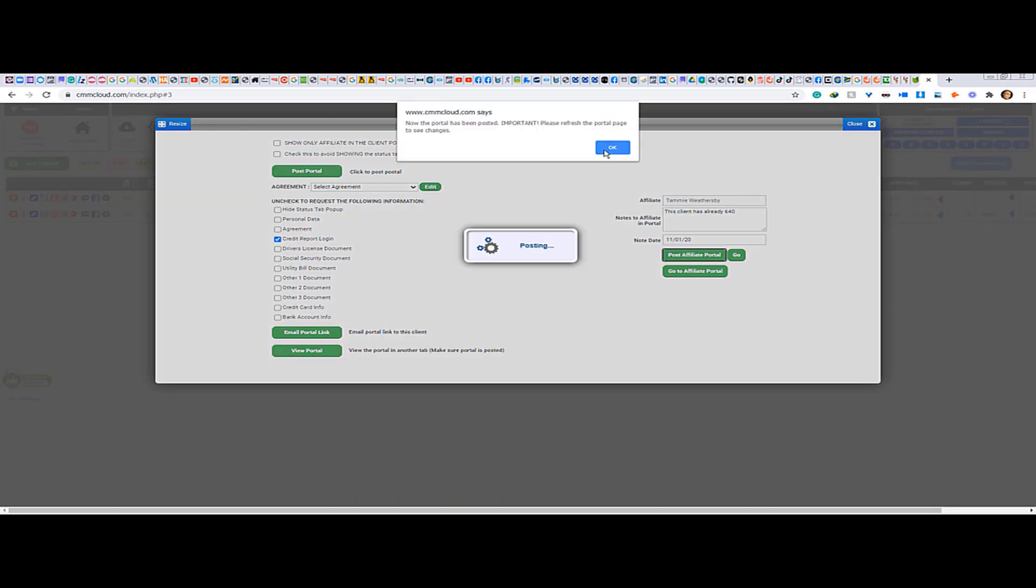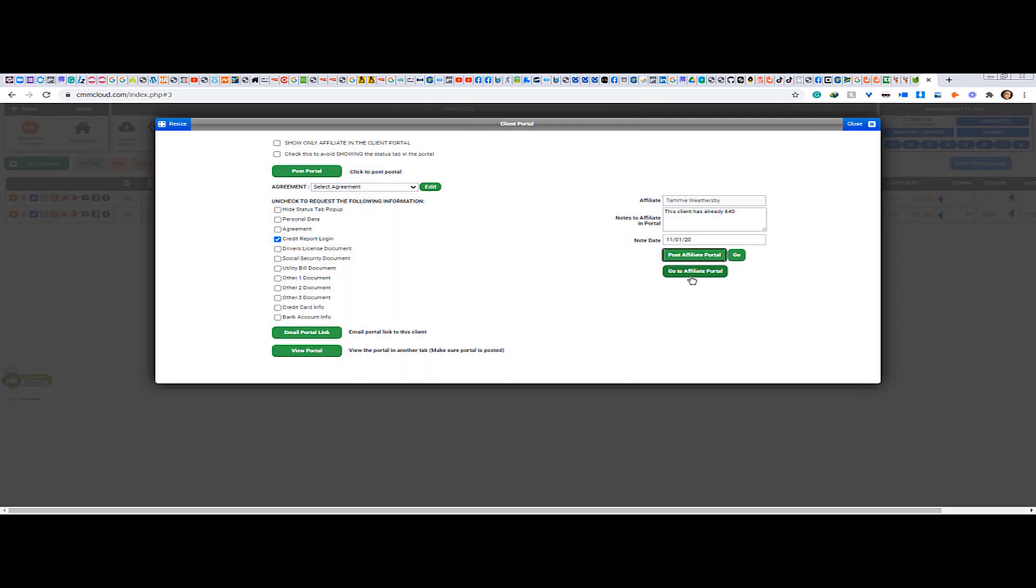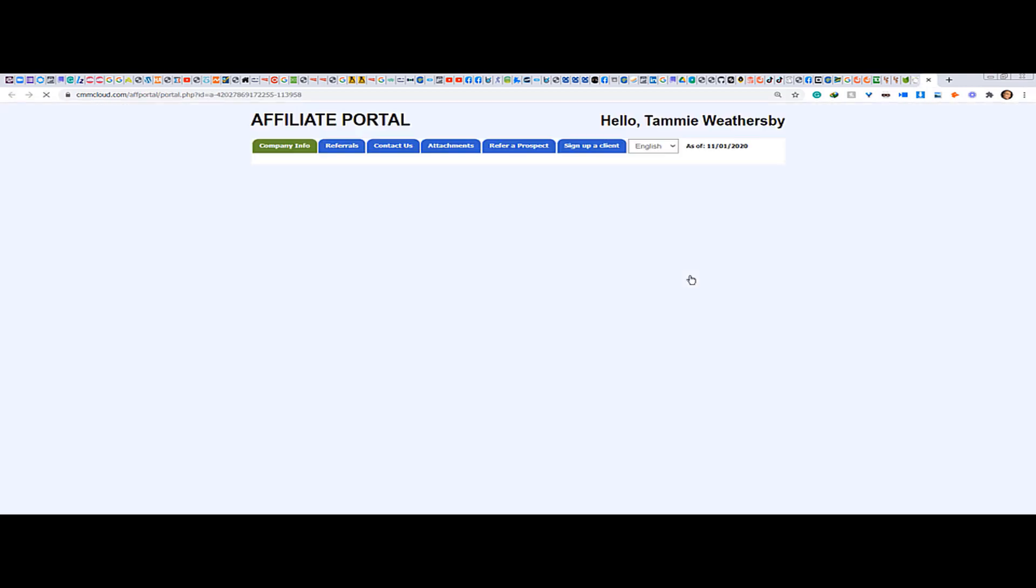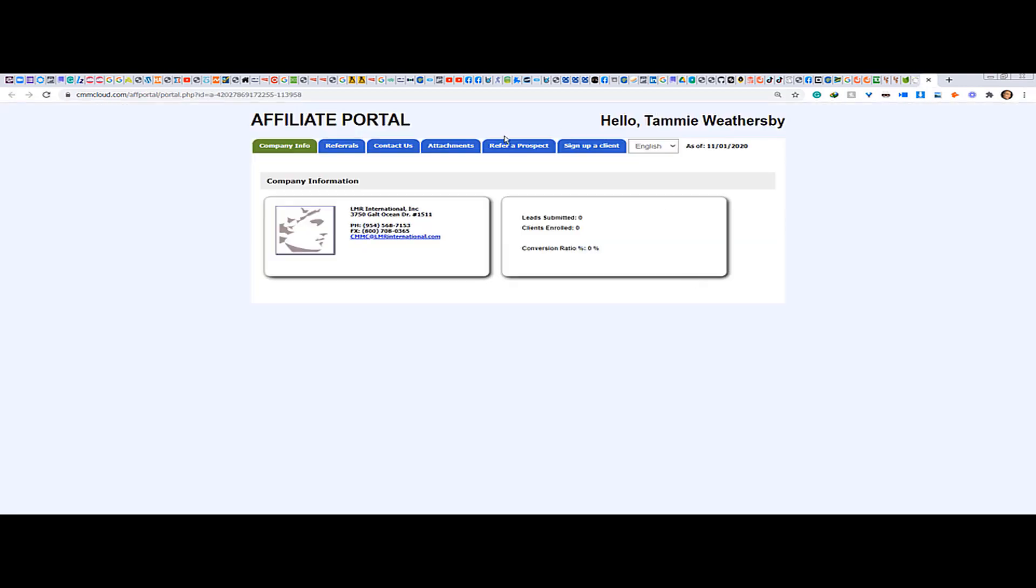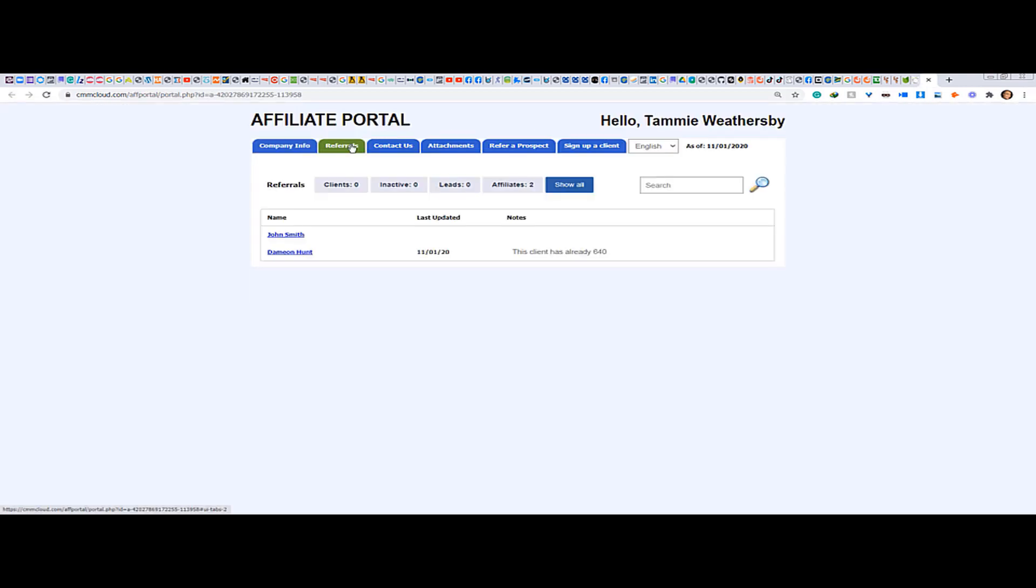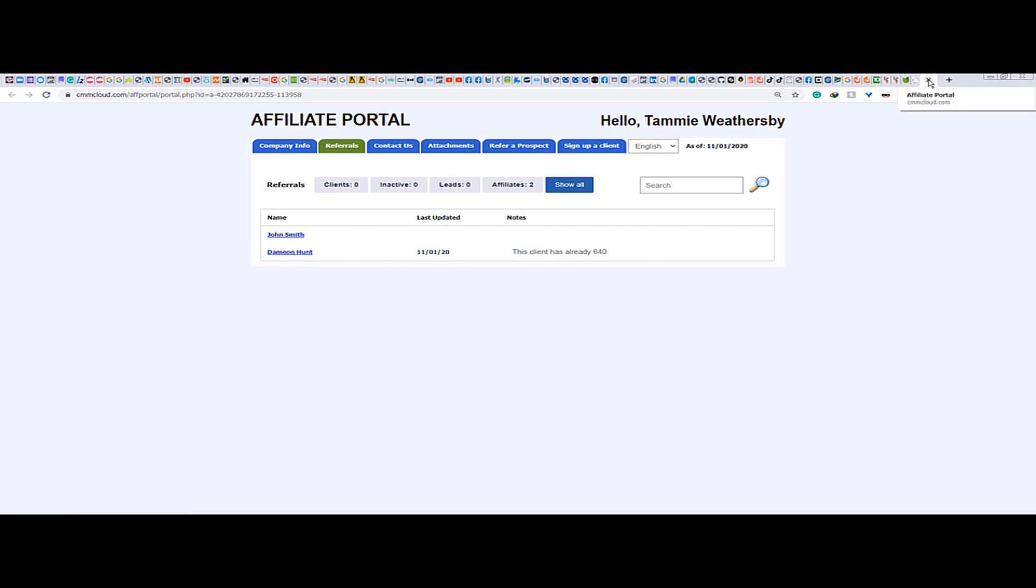So what you can do if you want to check, just go to the affiliate portal of Tammy, as we can see here. And then we have 'this client has already 640' and the updated date. Also, the affiliate can go here and see the client portal. Anyway, that's one way.